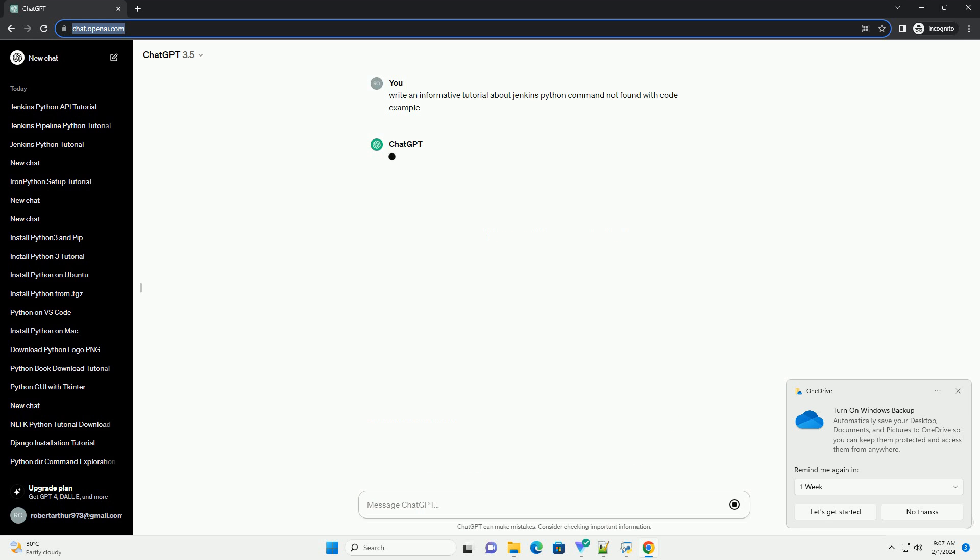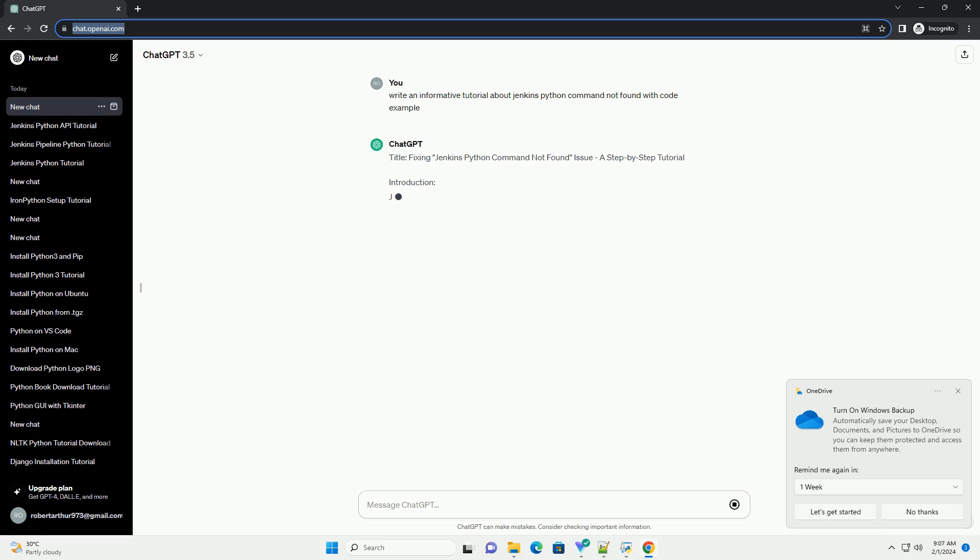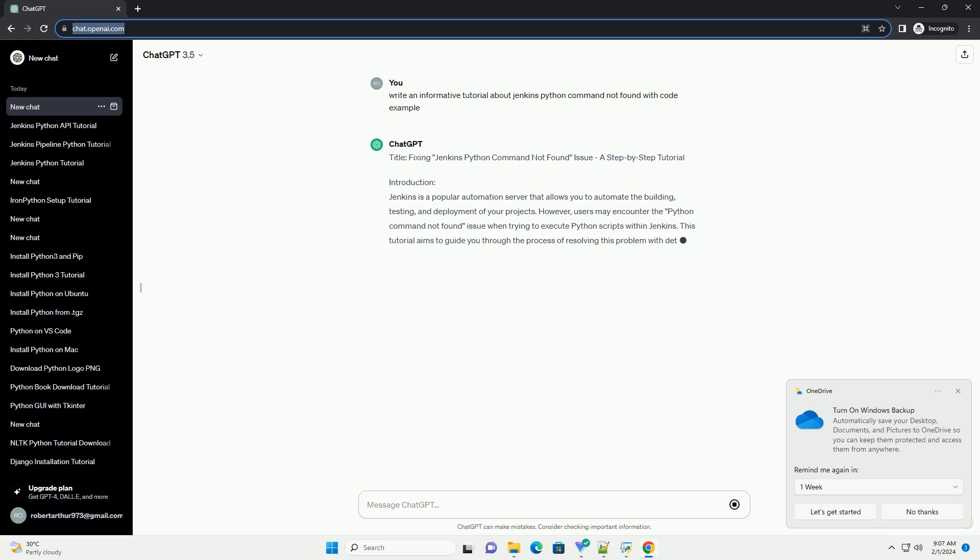Introduction: Jenkins is a popular automation server that allows you to automate the building, testing, and deployment of your projects. However, users may encounter the Python Command Not Found issue when trying to execute Python scripts within Jenkins.